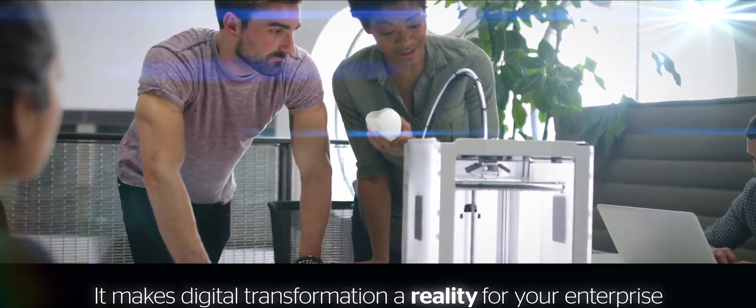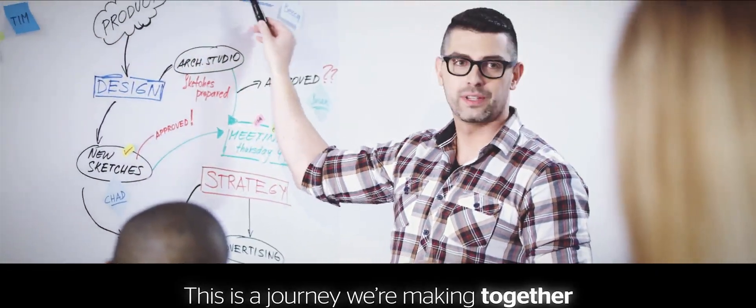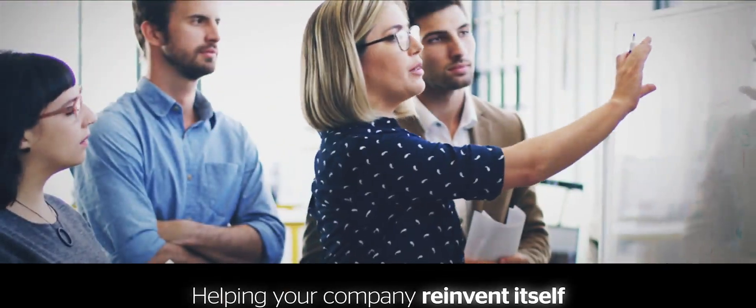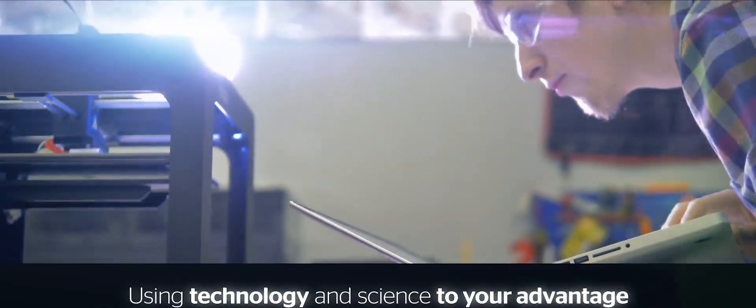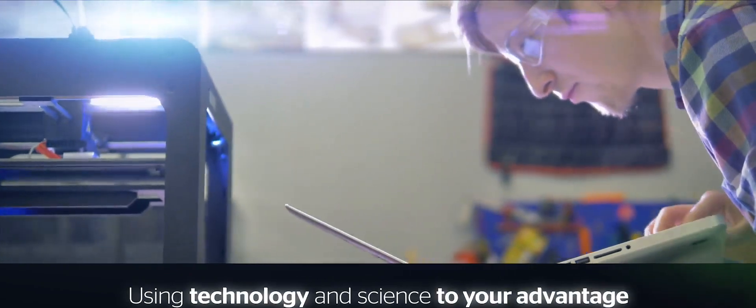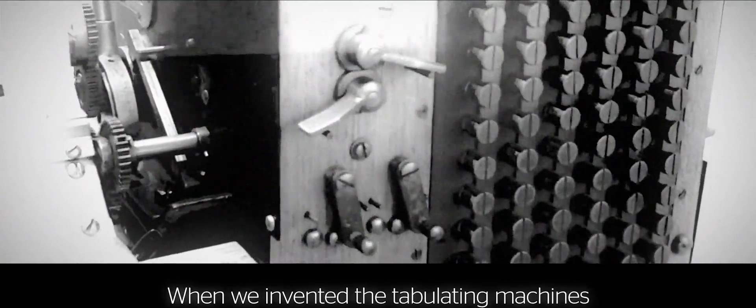This is a journey we're making together, helping your company reinvent itself using technology and science to your advantage. It was just as true a century ago when we invented the tabulating machines as it is now.